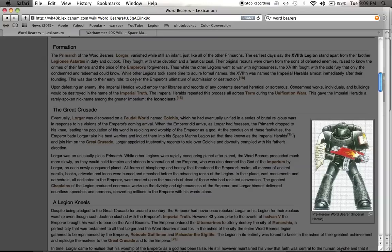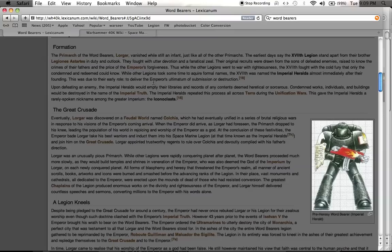They delivered the Emperor's ultimatum: submit or be destroyed. So they had a very unique way of waging war. When they would defeat an enemy, they would empty their libraries and records of any contents that they thought were heretical or sorcerous. Condemned works, individuals and buildings would be destroyed in the name of the Imperial Truth.